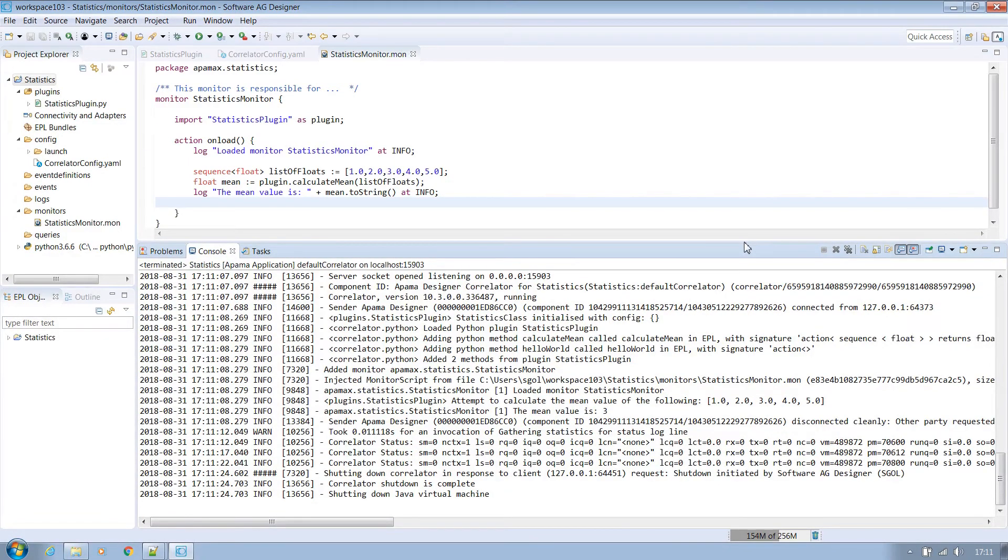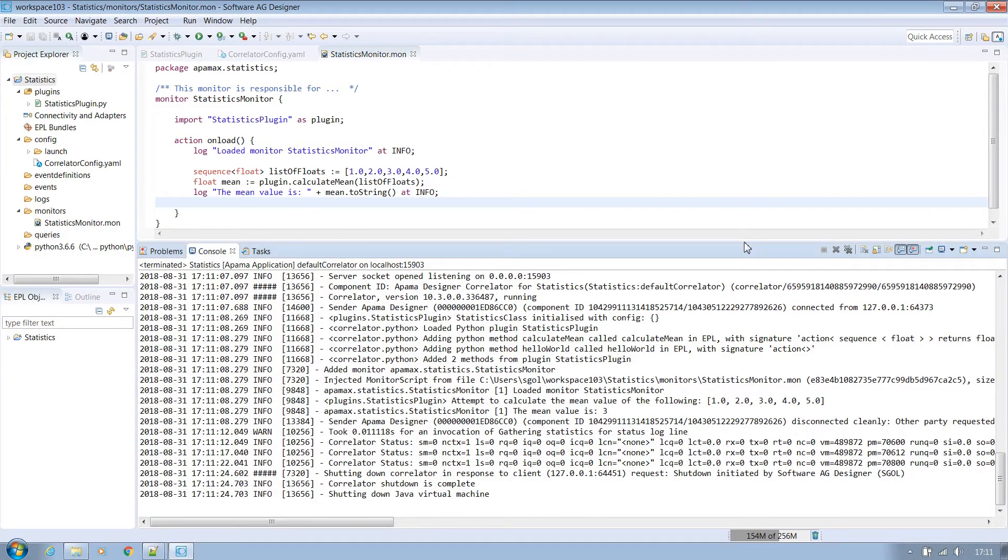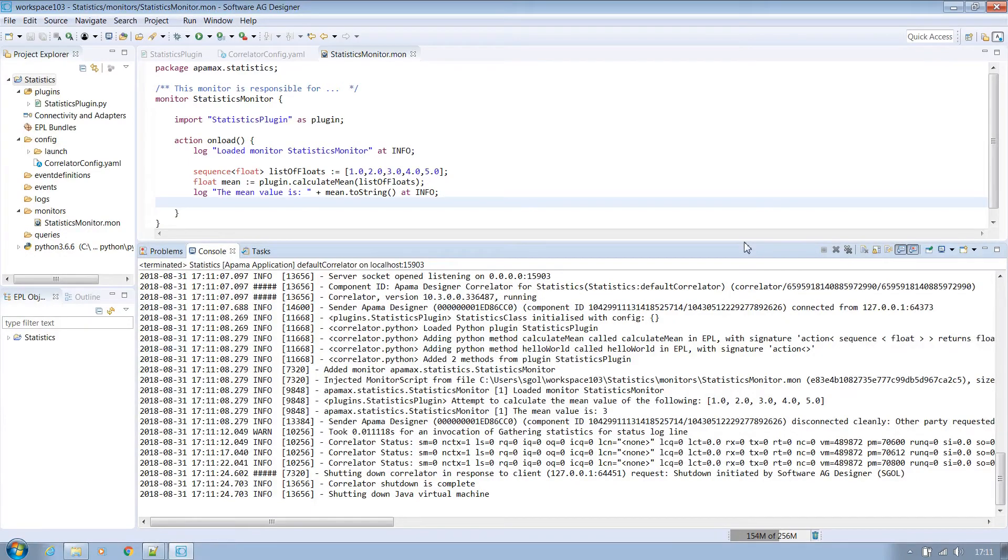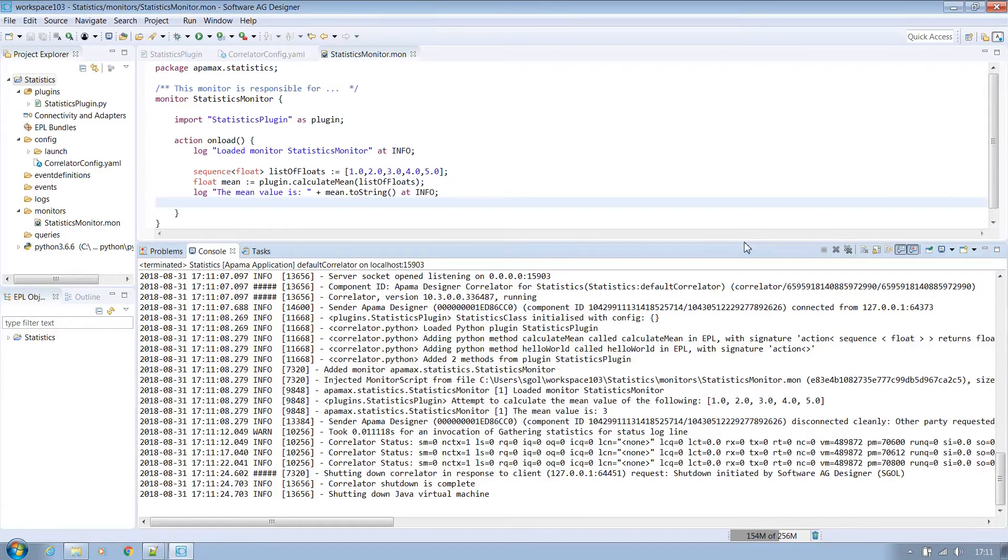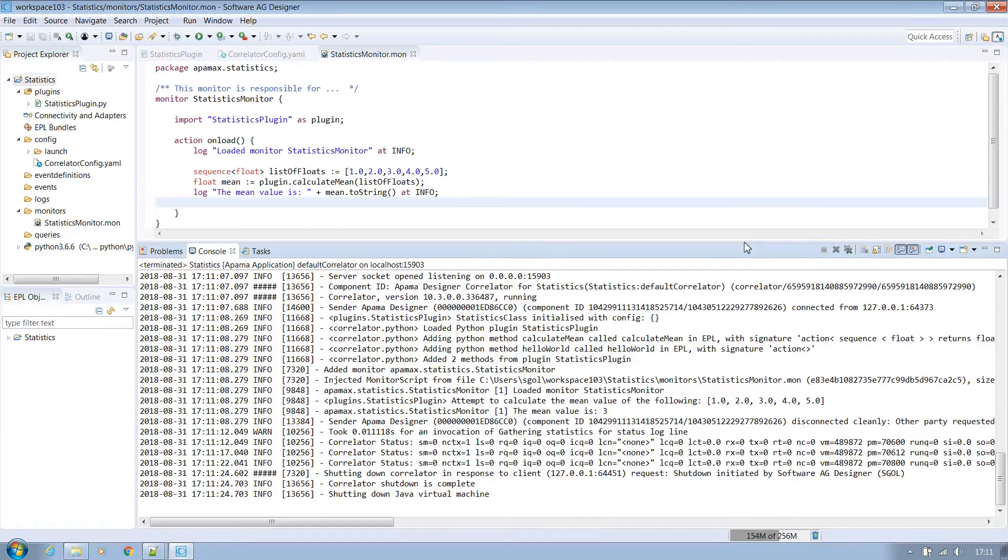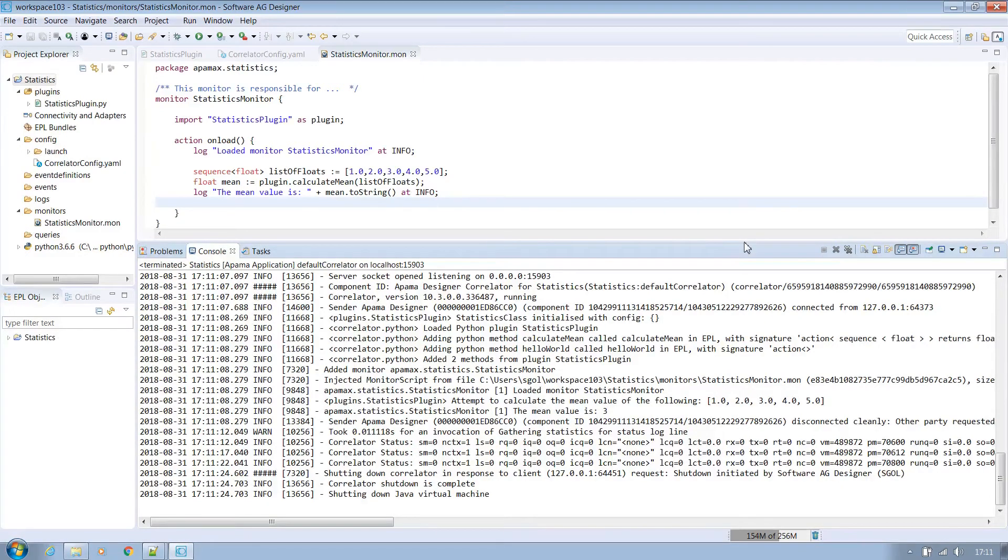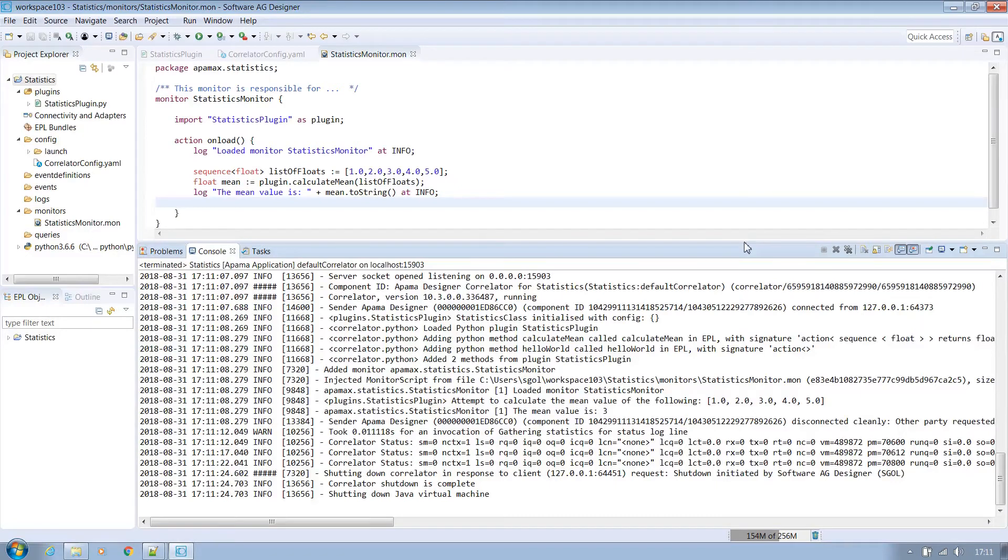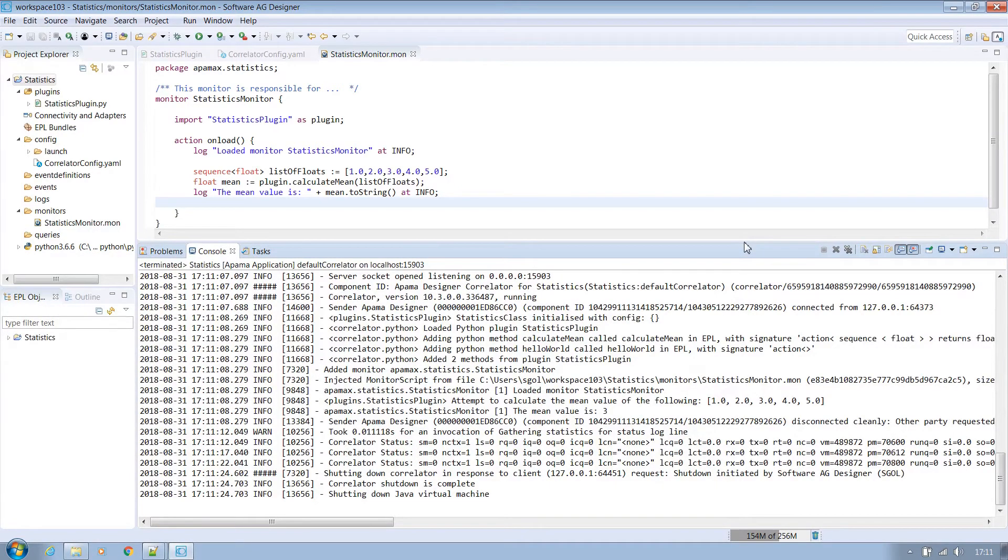We could easily extend this plugin to make use of other methods on the Python statistics class such as standard deviation, variance, etc. So now let's take our project one step further. Instead of it being reliant on a hard-coded list within EPL let's have it interact with events. We'll extend it to allow the plugin to keep an ongoing list of floats and allow functionality to calculate the mean of that list when desired and allow the monitor to receive events which can make use of those methods when appropriate.